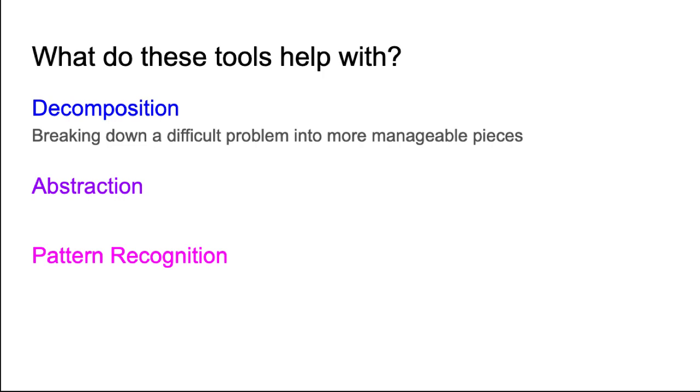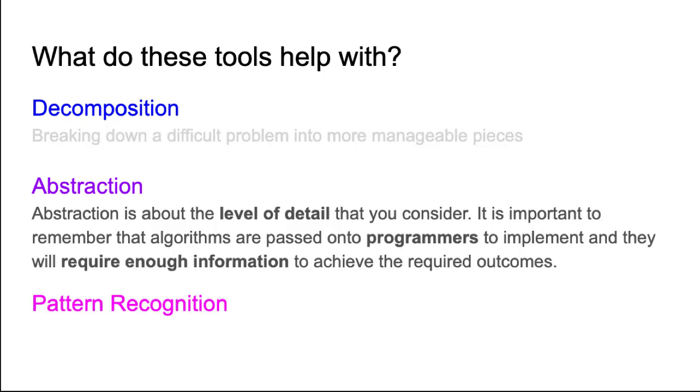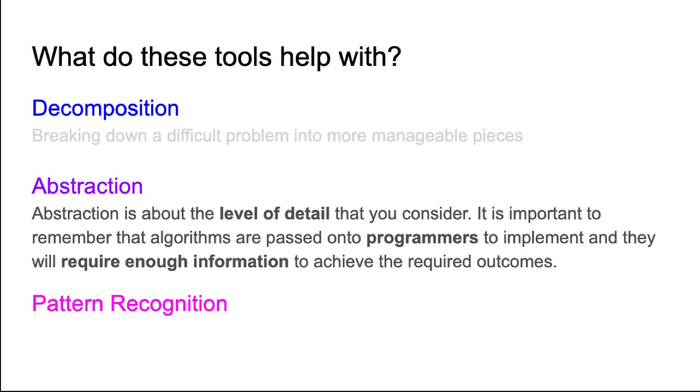Abstraction is about the level of detail that you consider and are required to give to the programmer at the end. The programmers use the design tools as a guide to developing the syntactical code. So we need to supply the programmers with enough information to enable them to achieve the outcome that we like. We can micromanage by breaking the problem down too far, or we may not give them enough information and we don't achieve the outcome that we really required. So abstraction is about the level of detail you need to break a problem down to enable the computer to process the data and produce the information that you require.